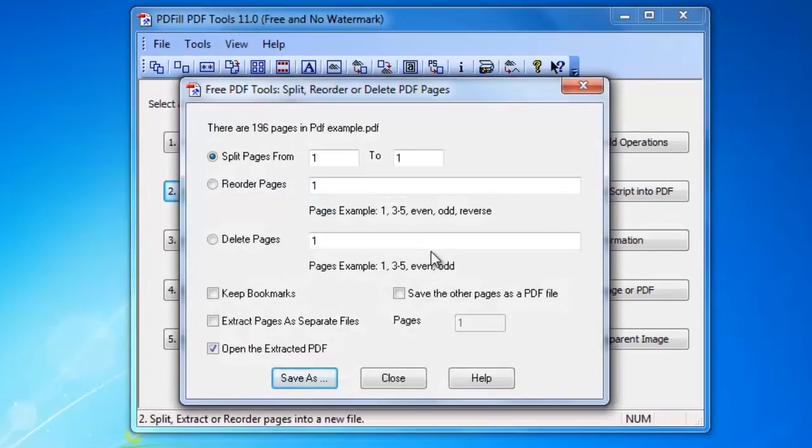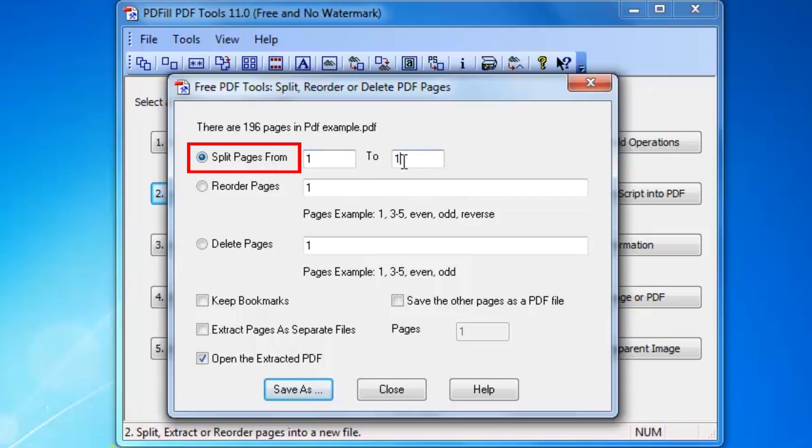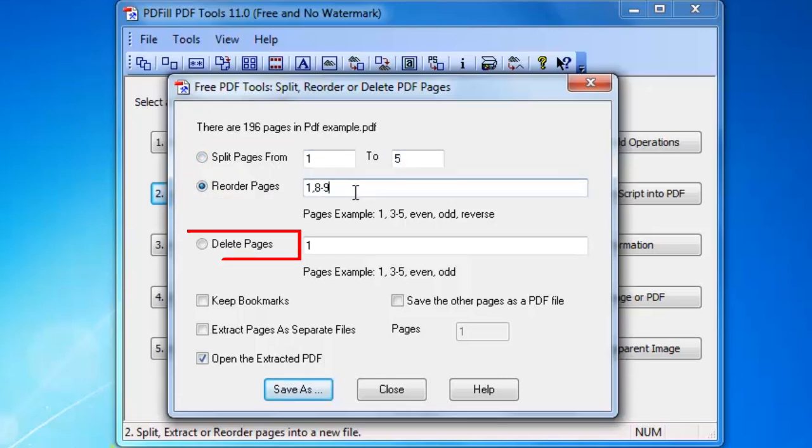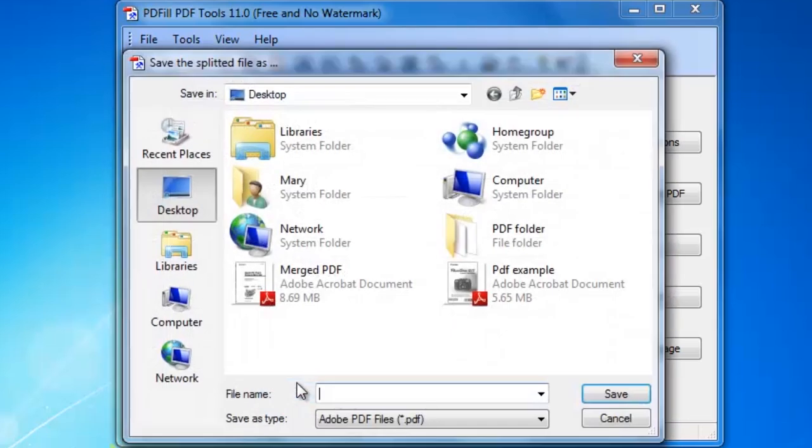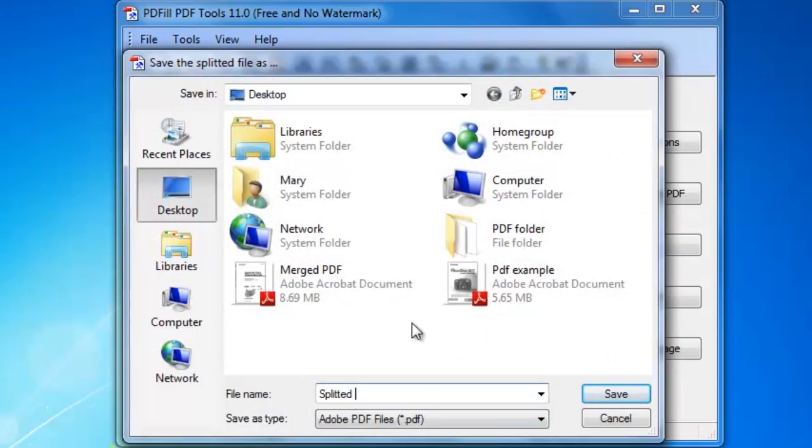To split pages, click Split Pages. Specify the range of pages to split. You can also explore the options to reorder and delete pages, among others. Click Save As for a new PDF file.